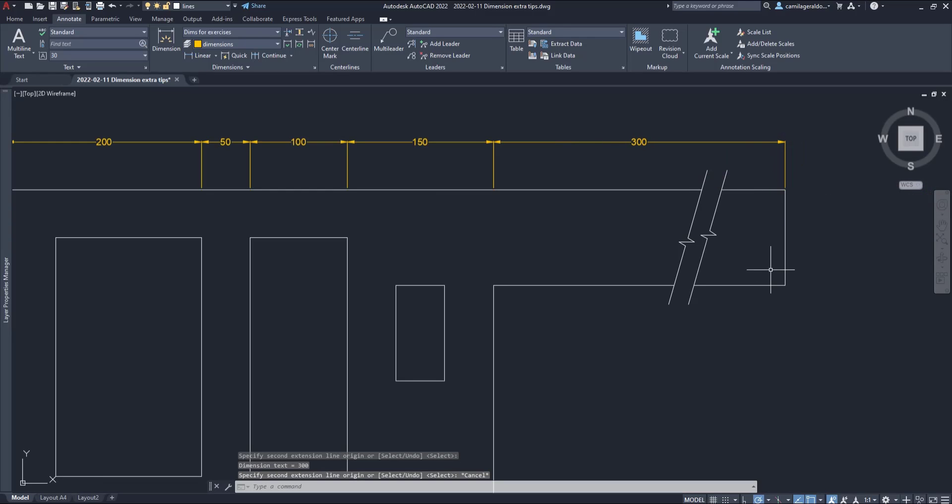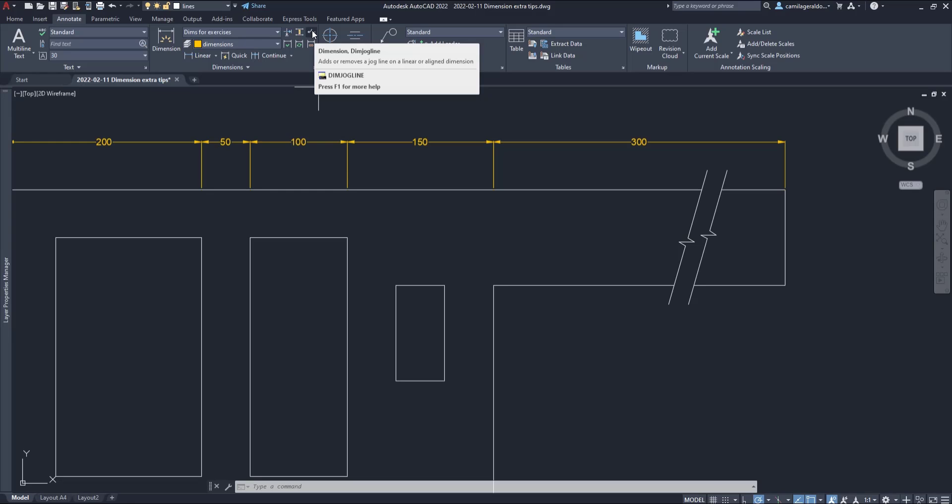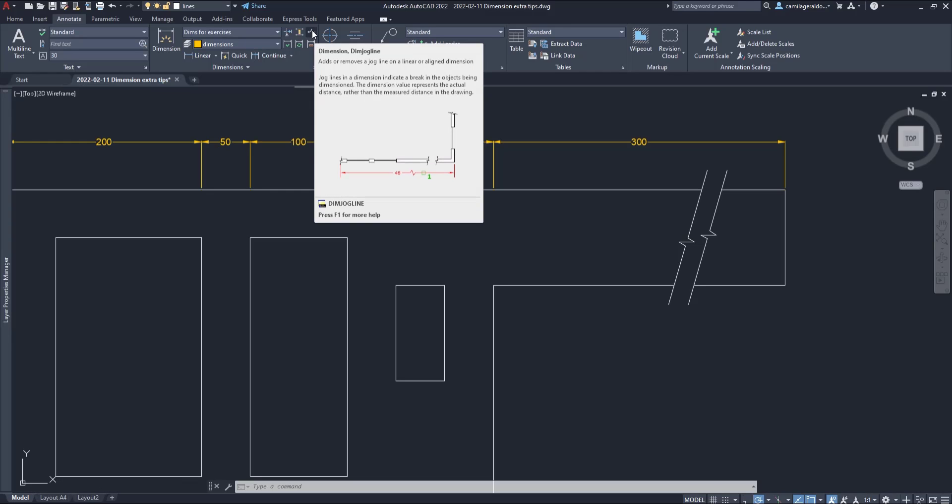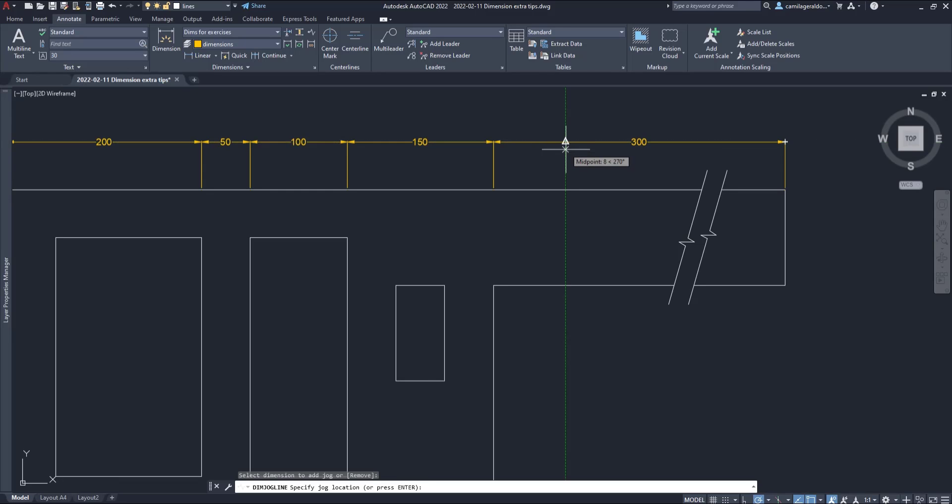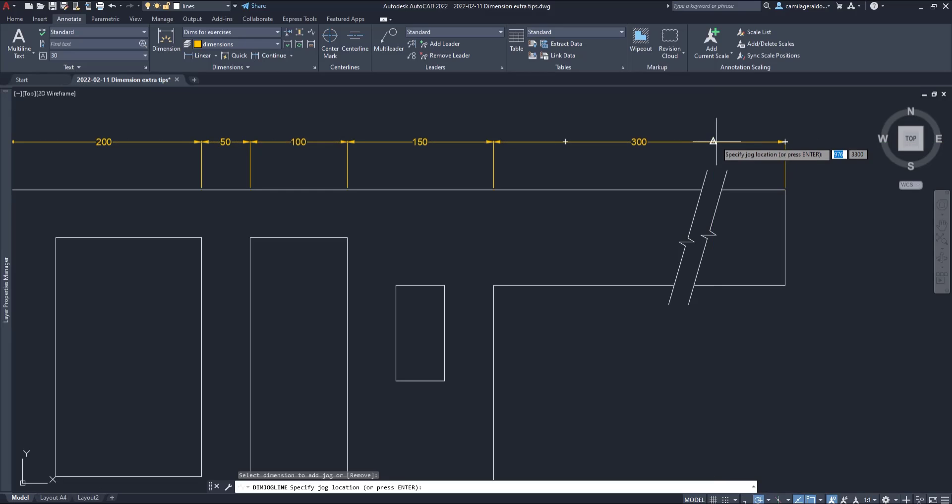However, the real size of that section is 1500. To represent that, I need to add a jog dimension. The button is located here. And this is simple. First, I click on the button. Then select the dimension line and click exactly in the place where you want to add the jog.